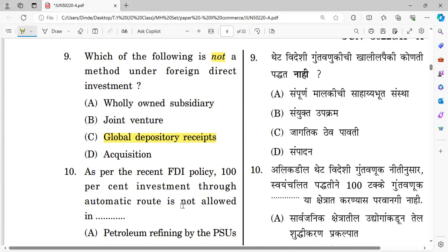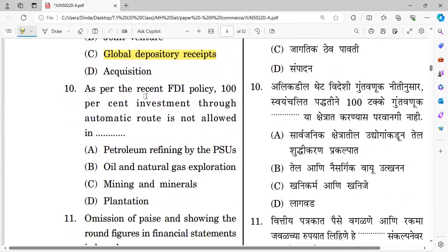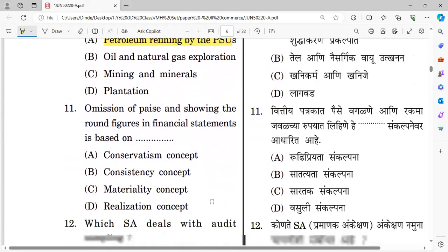Question number ten: As per the recent FDI policy, 100% investment through the automatic route is not allowed in — options include petroleum refining by PSU, oil and natural gas exploration, mining and minerals, and plantation. The right answer is A — petroleum refining by PSU allows 100% FDI.